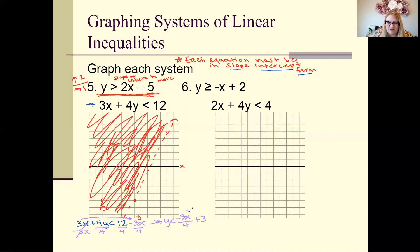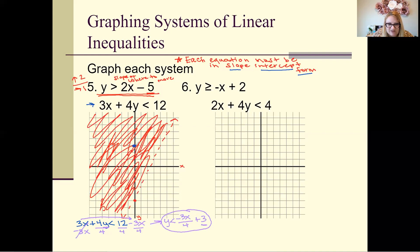Now we can graph this second equation. We do the same thing as before — start at 3 on the y-axis. Go up 1, 2, 3 — try not to confuse yourself with all the lines. Then from 3, go down 3 and over 4, because that's the slope.